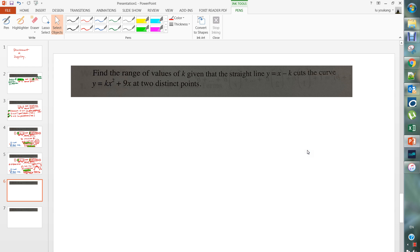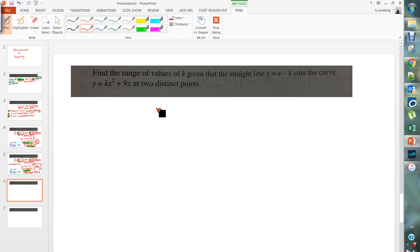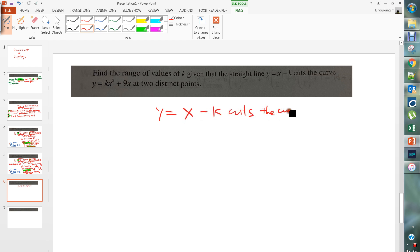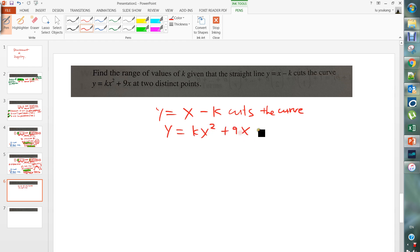Let's take a look at the same kind of question. The question says: find the range of values of k, given that the straight line y equals x minus k cuts the curve y equals kx squared plus 9x at two distinct points.